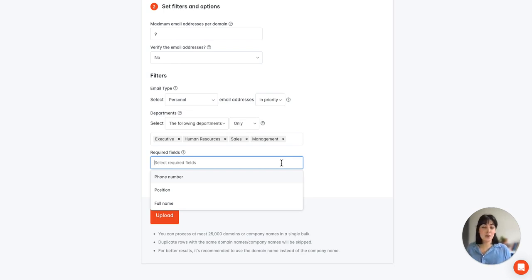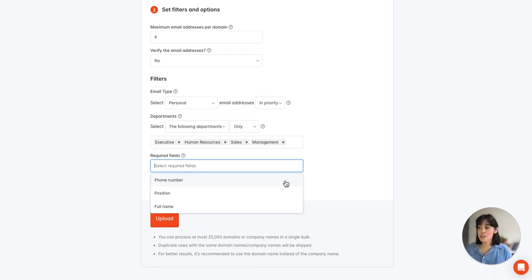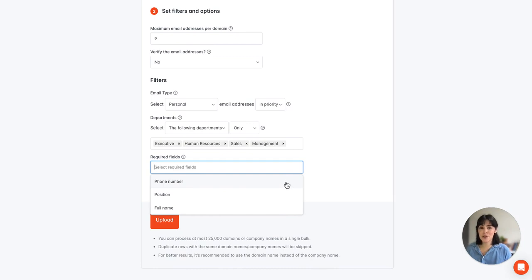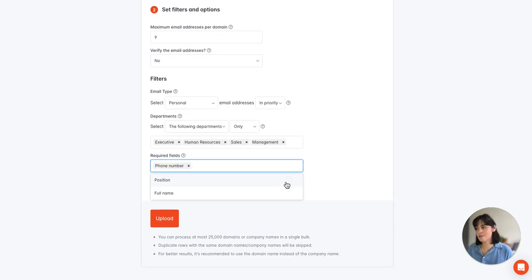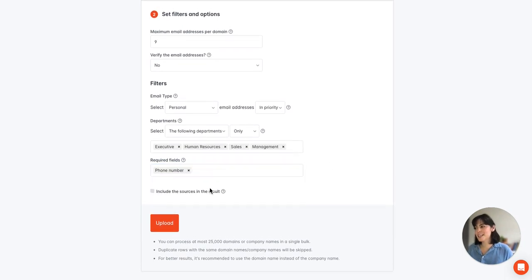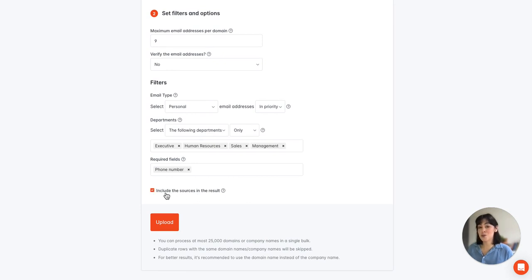If you only want results with phone numbers for example you can select that as a required field. And then finally you have the option to include the source in the results.